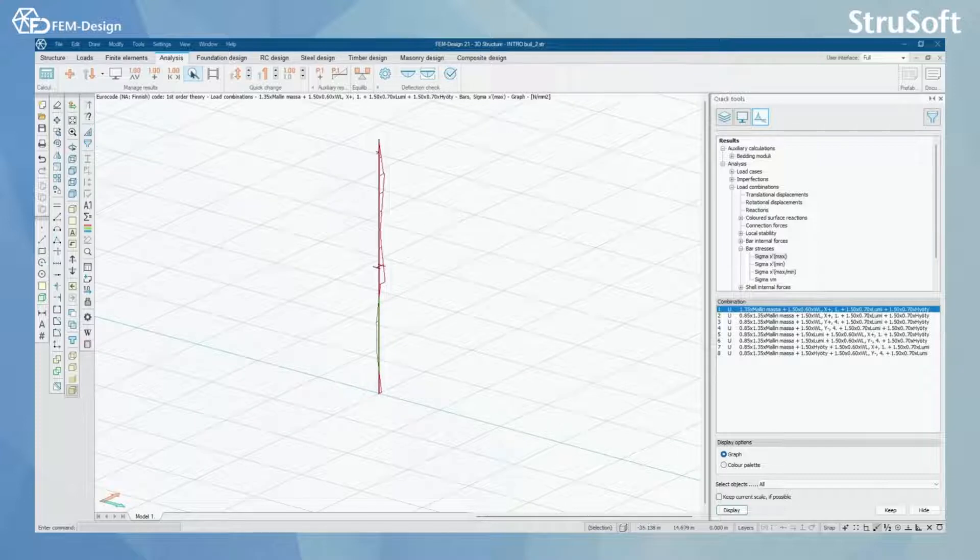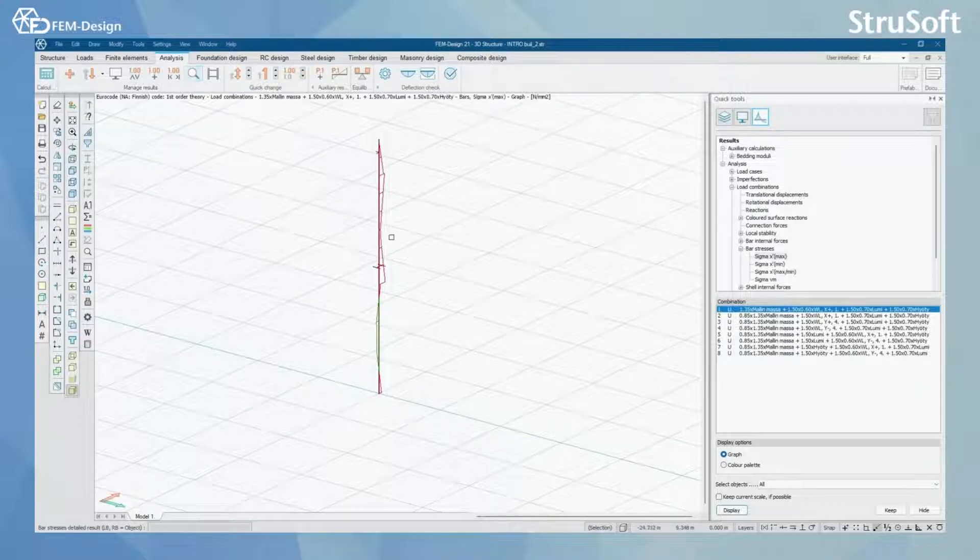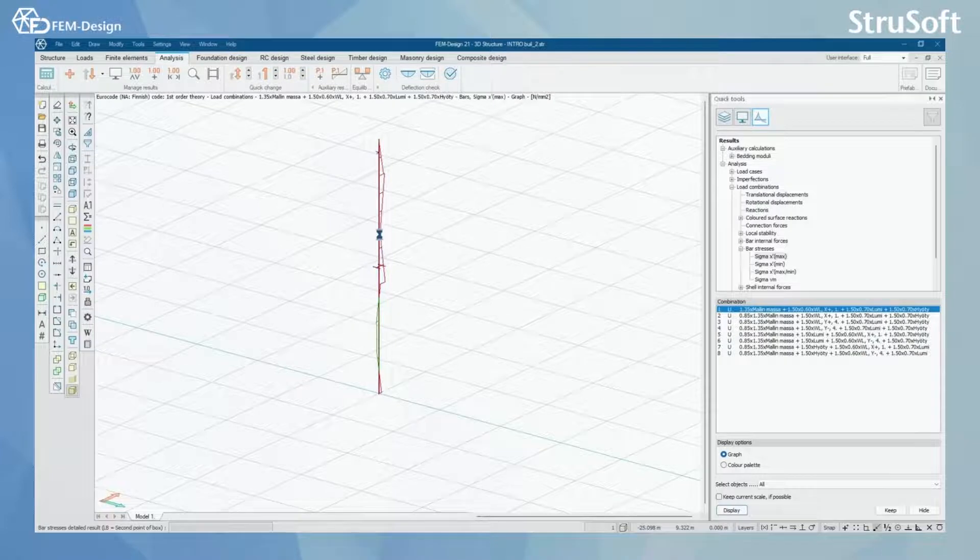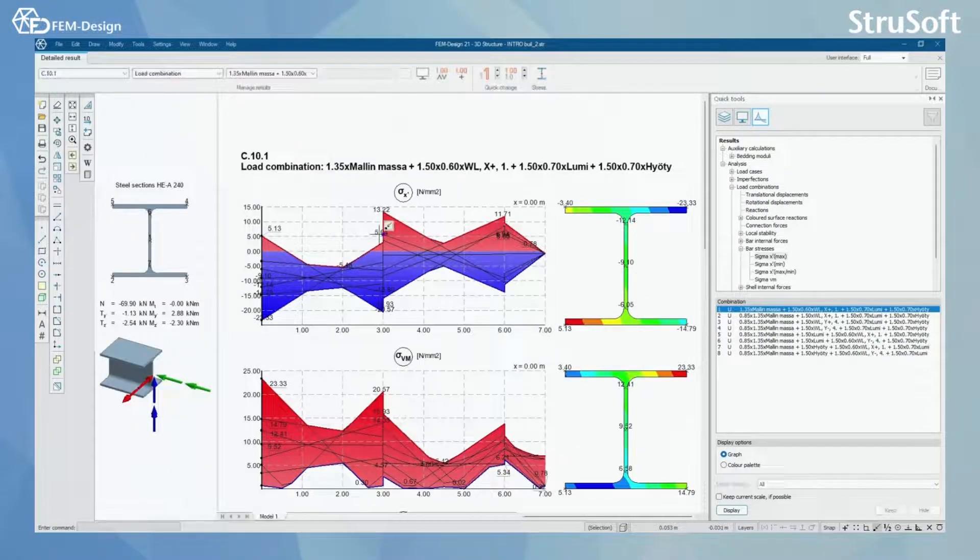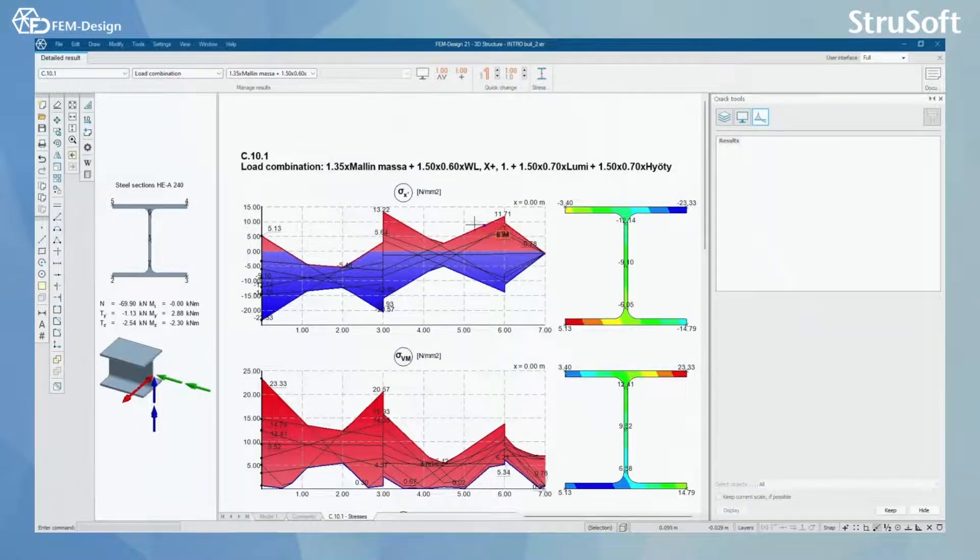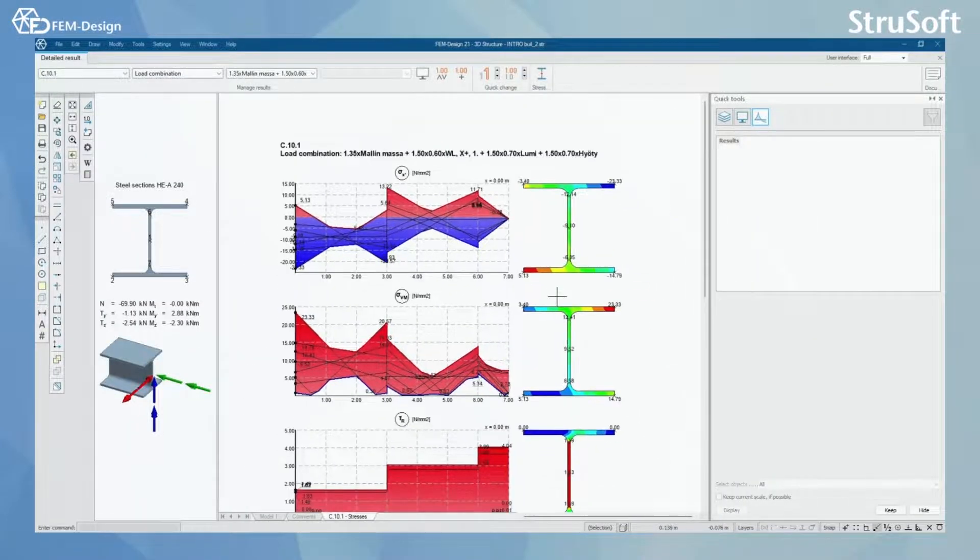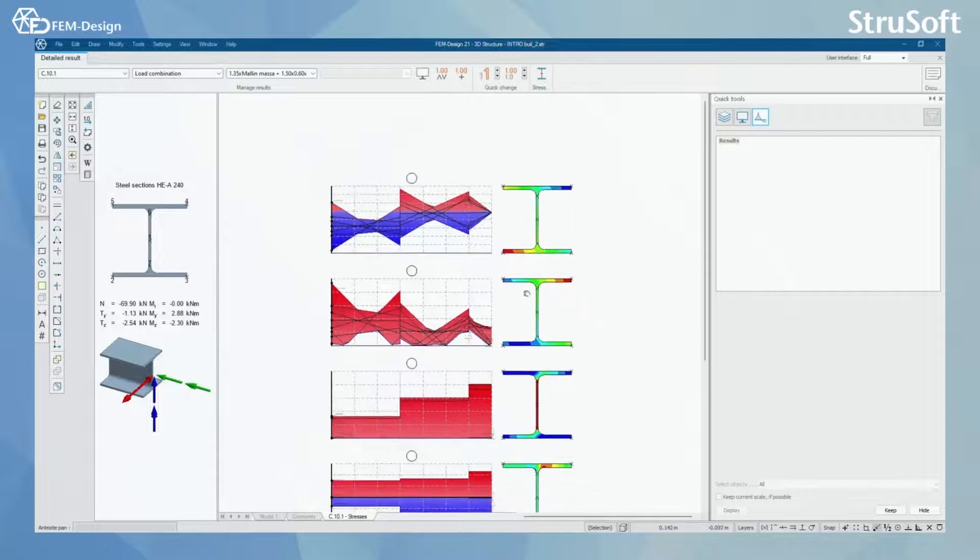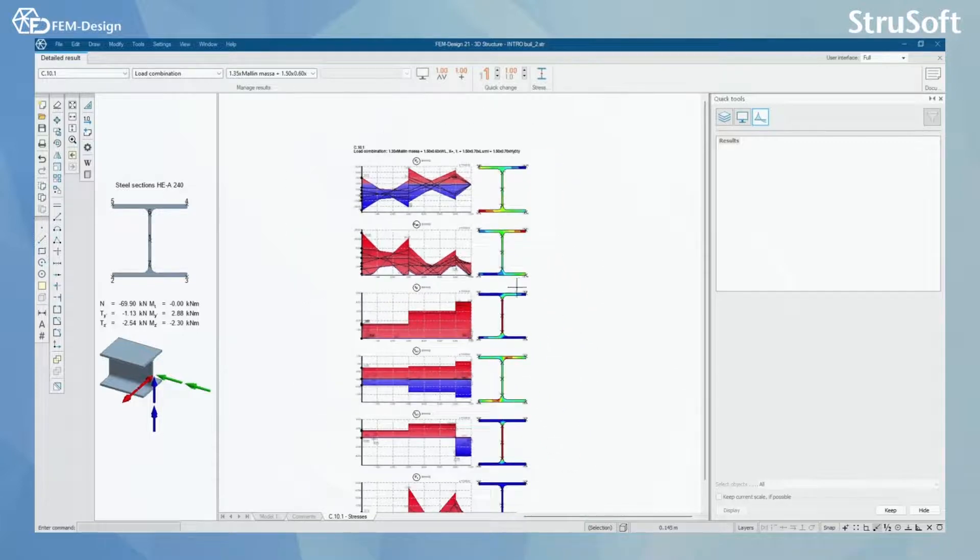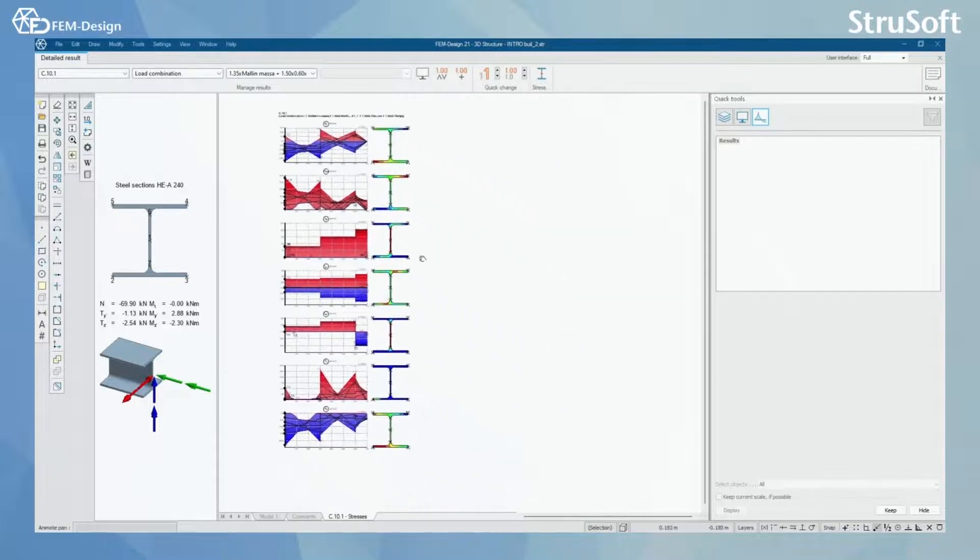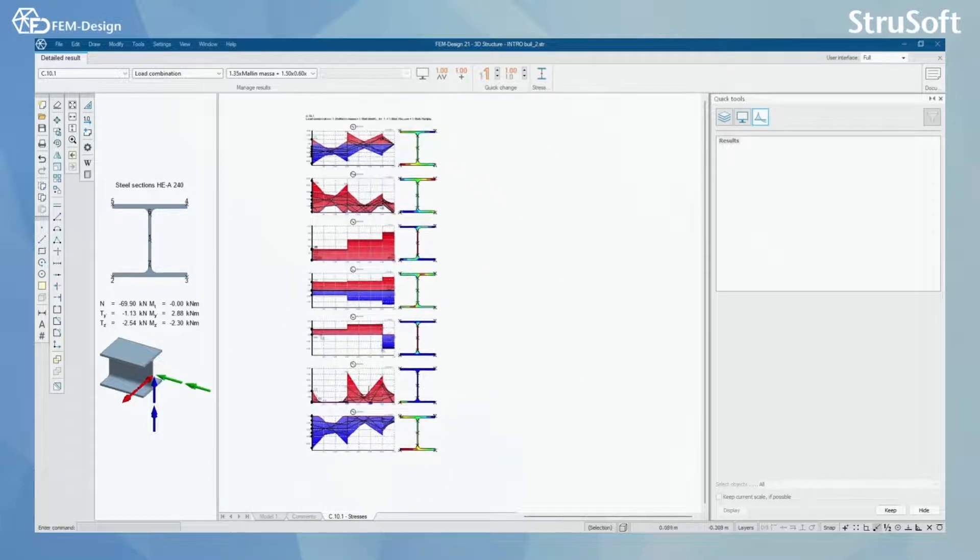For this also, you can use the detailed results. And in the detailed results you can check the local stresses for this bar.